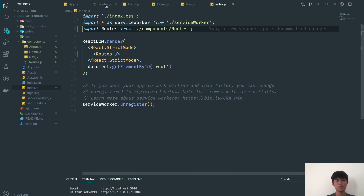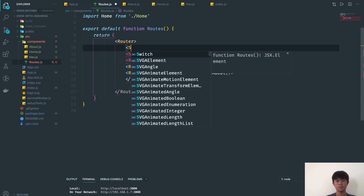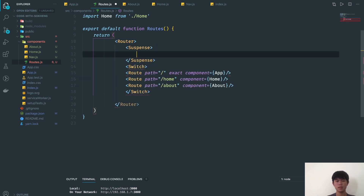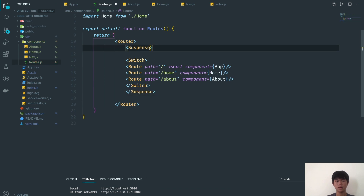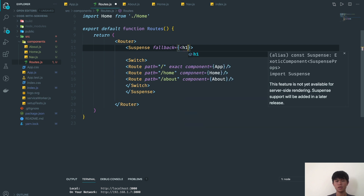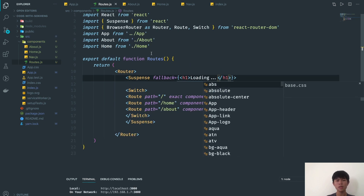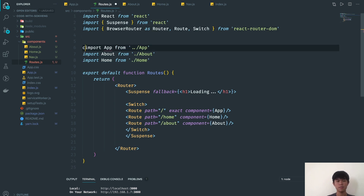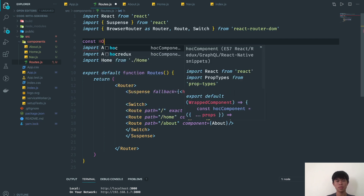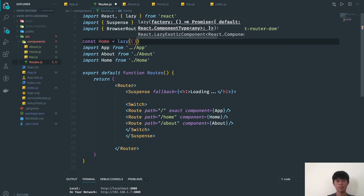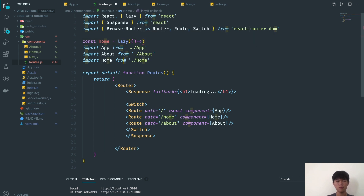To implement code splitting, we go into route.js and wrap the routes with React Suspense. The fallback will be a loading indicator. Then we need to import each component using React.lazy — for example: const Home = lazy(() => import('./Home')).